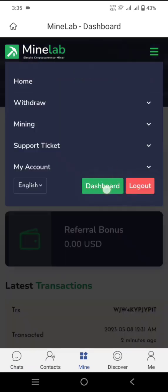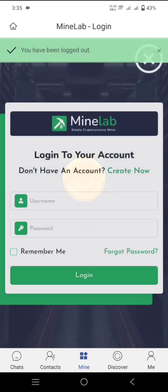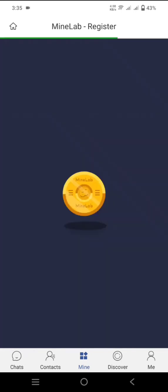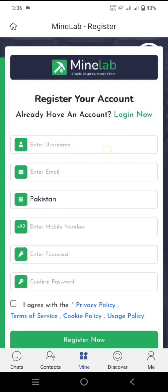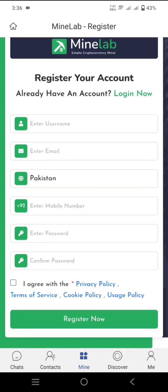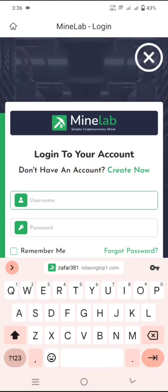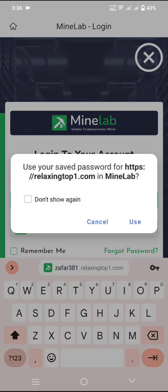First, click on 'Mine,' then click on the three lines — there will be a registration option. I'll click on Logout to show you how to create an account on this platform. Click on 'Create Now,' then put your username, email, and select your country. You can also enter a phone number, set a password, confirm the password, click 'I Agree,' and click 'Register Now.' Your account will be created and they may ask for additional information like zip code and residential area.